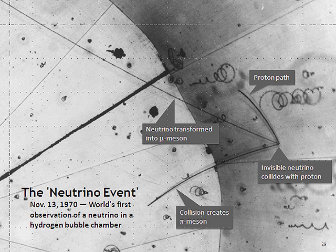For each neutrino, there also exists a corresponding antiparticle called an antineutrino, which also has half-integer spin and no electric charge. They are distinguished from the neutrinos by having opposite signs of lepton number and chirality.